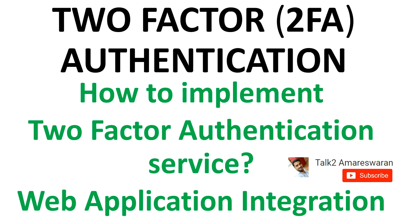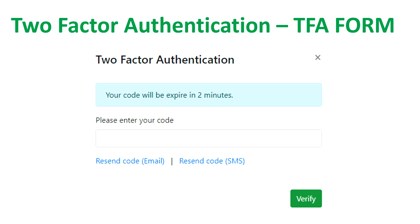In this video I am going to explain how to integrate 2FA in the web application. We are going to collect the two-factor code in a form. After login success, if the user has 2FA enabled, we send the 2FA code to the user by email or SMS. Once they receive it, the user enters the code in the form. If they don't receive the code, they can use the resend option by email or SMS. The code also has an expiry time — in this demo I set it to two minutes. If two minutes have expired and the user provides the code, I return an invalid code response.